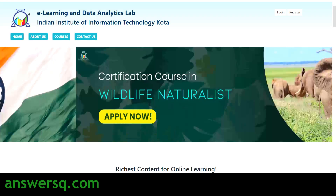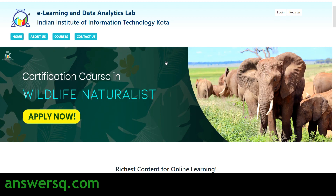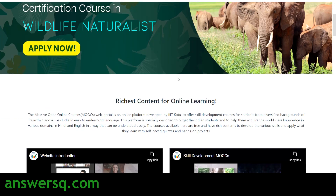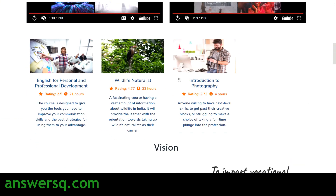This e-learning and data analytics lab is a massive open online course platform developed by the Indian Institute of Information Technology Kota, recently launched in association with the Rajasthan government. Since it was recently launched, there are not too many courses yet, but you can expect a lot more in the future. They offer courses under different categories like language, wildlife, and photography.